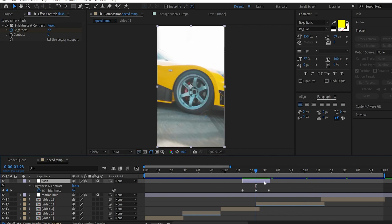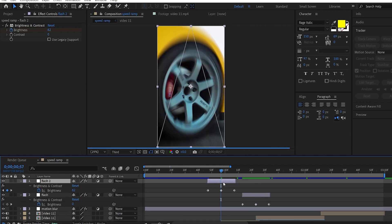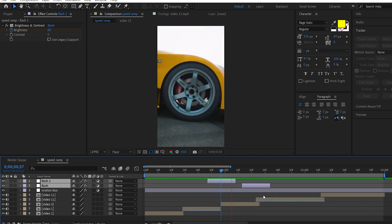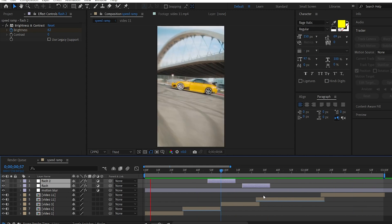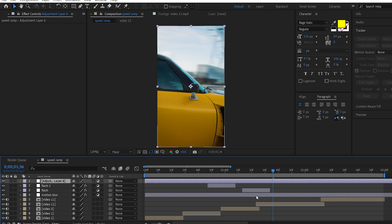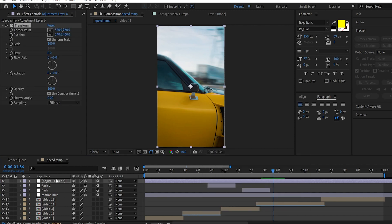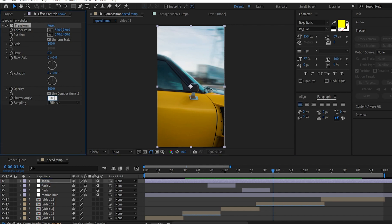We will duplicate the adjustment layer to play the flash effect. We will add a shake effect — add a new adjustment layer and add the Transform effect. Now we can rename the layer to organize it. We have the shutter angle value at 180, so we have motion blur. Use the composition shutter angle and disable it.